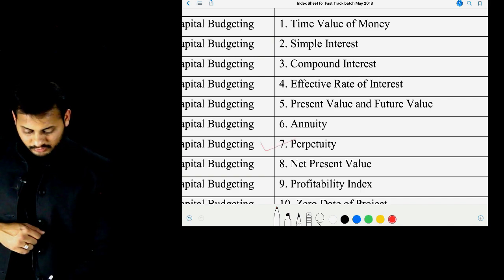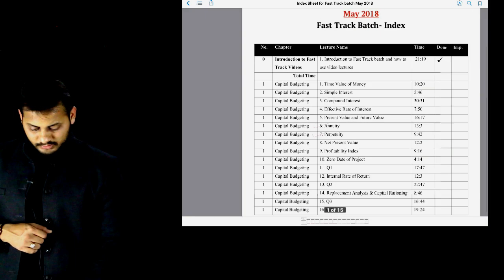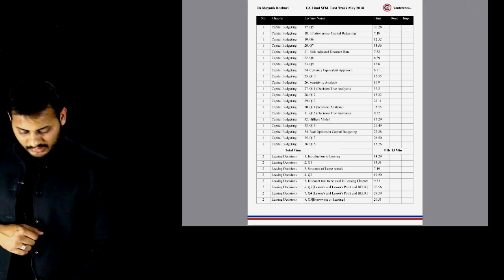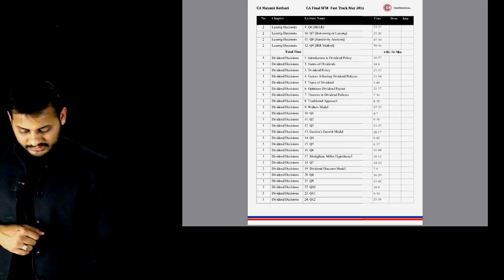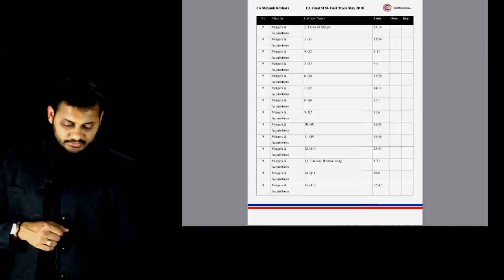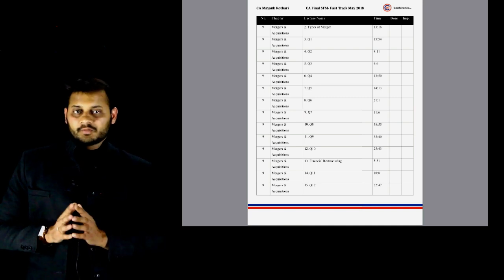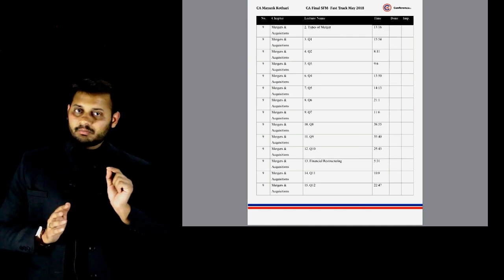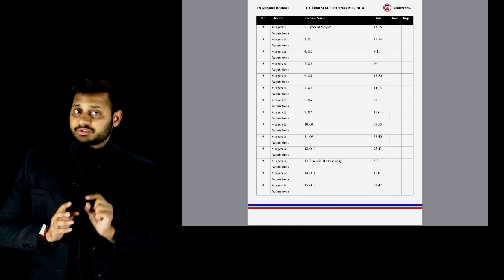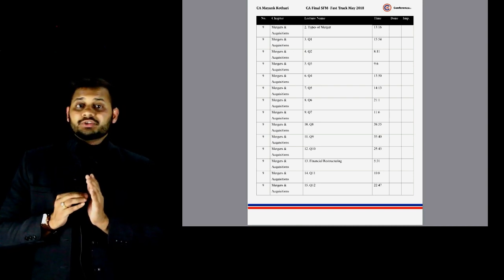The two concepts I mentioned are very important. After those, capital budgeting, leasing, and all other chapters are to be covered in order. Once you have watched all the video lectures this way, then pick up the practice manual.